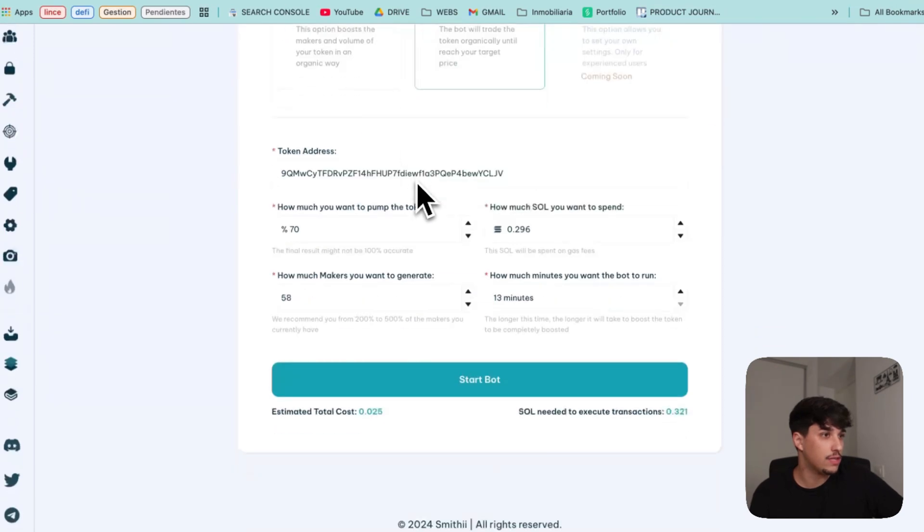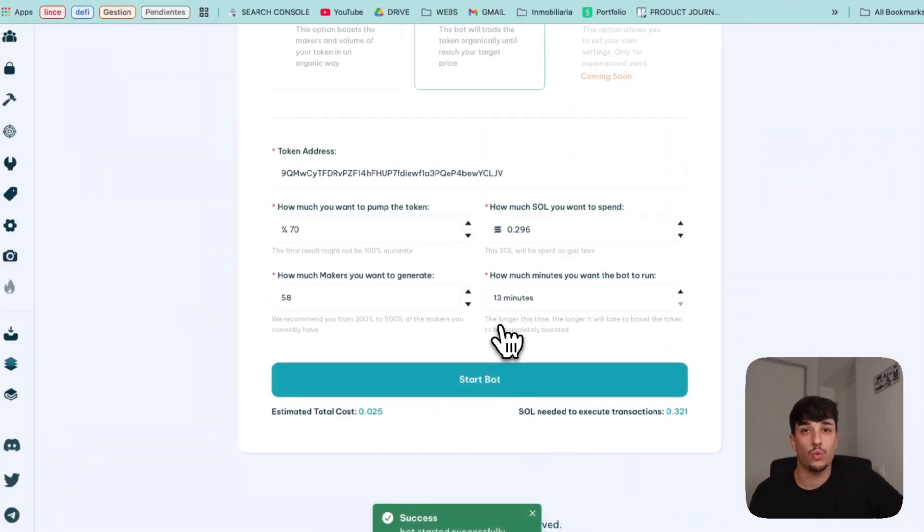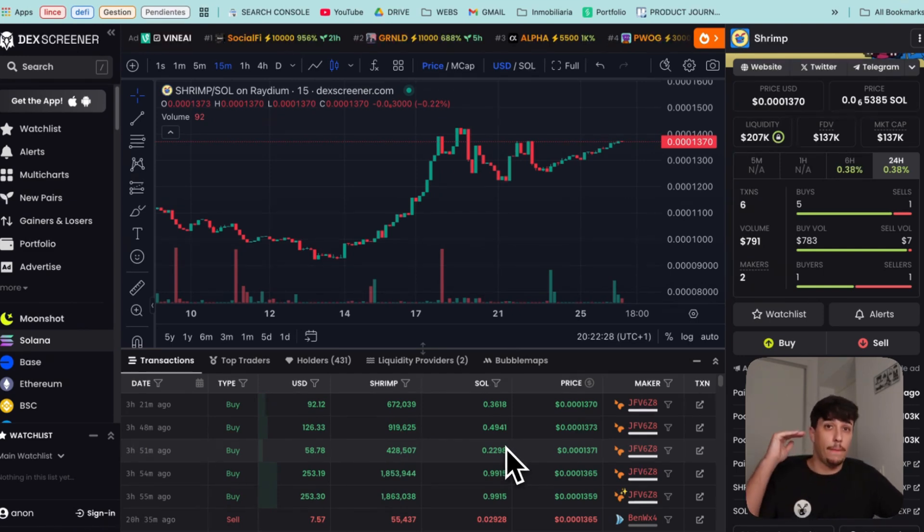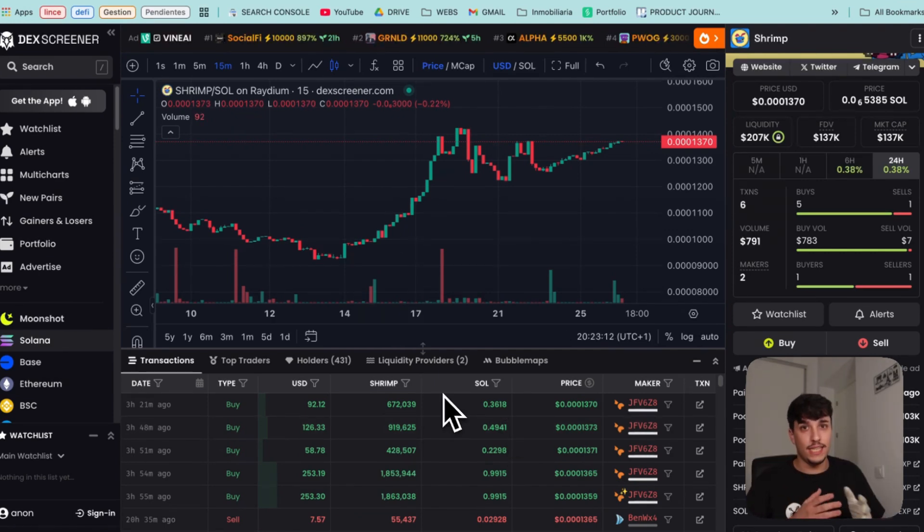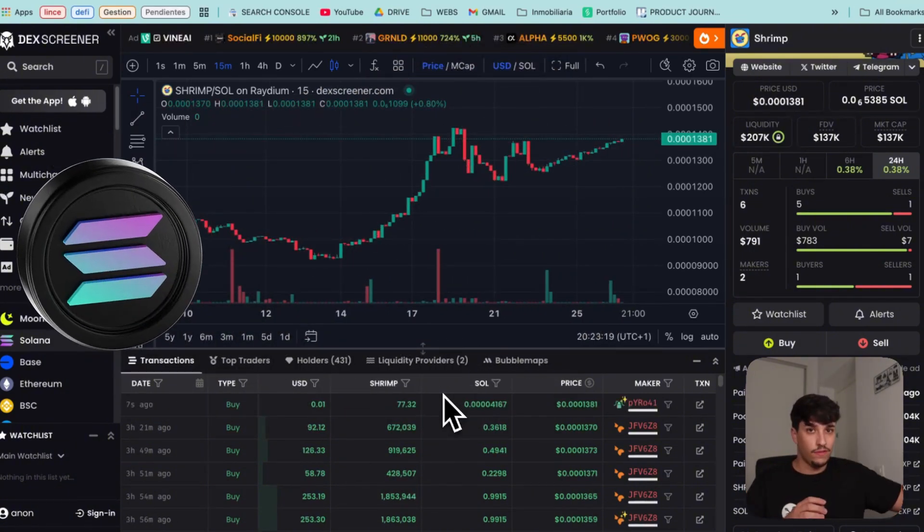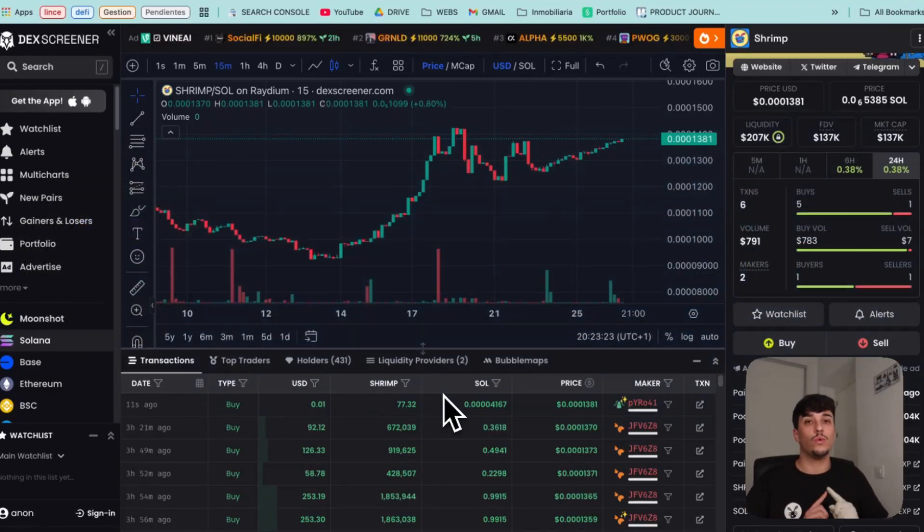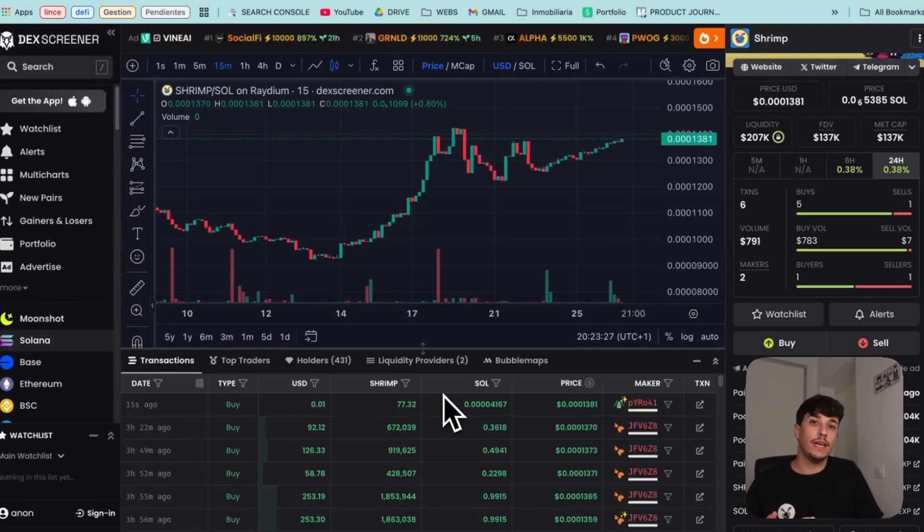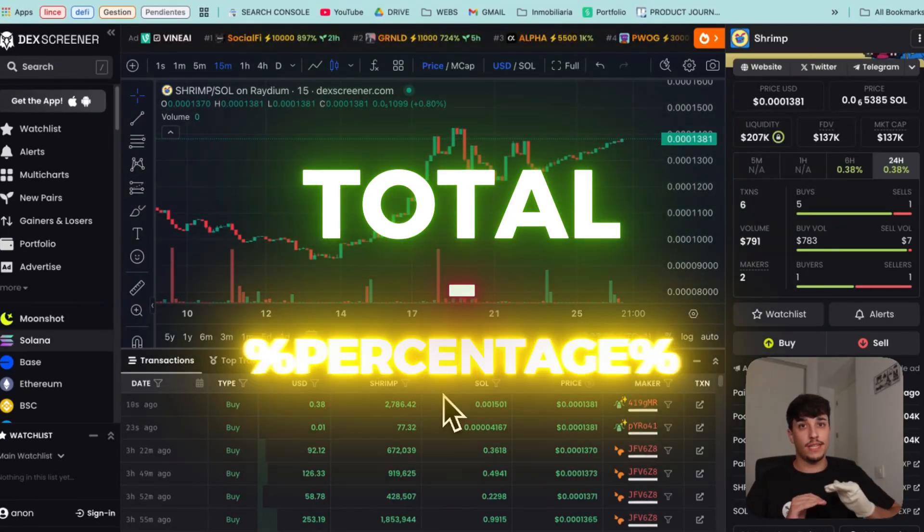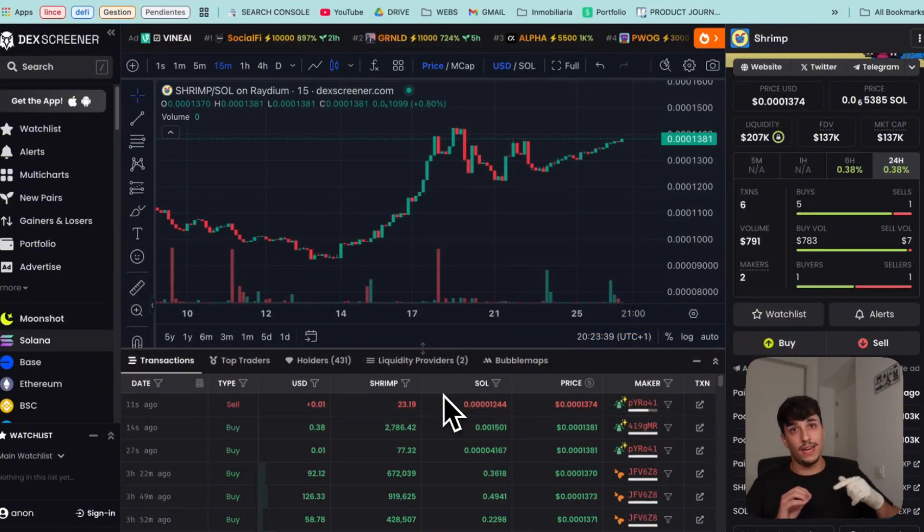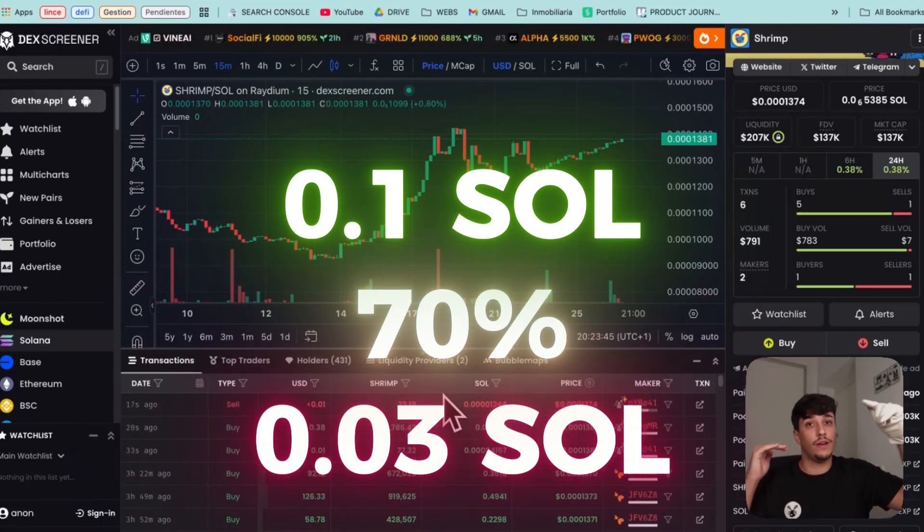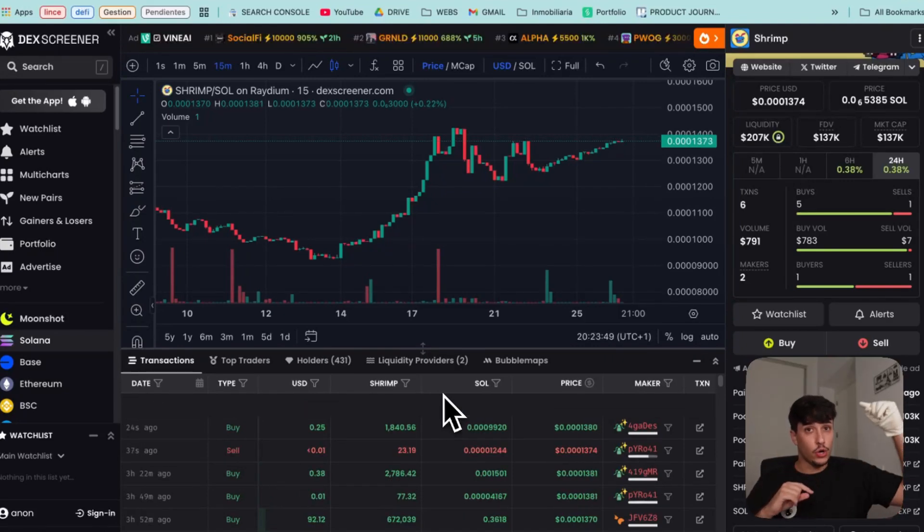So once we have all this, we just need to click on Start Bot. It will open a transaction where we will be sending the Solana and the bot will start running. It takes a few seconds and we will see how the buys are coming to our token. We will see buy and sell transactions, so it will look really organic. As this works, we send the money to a wallet that will create a ton of different wallets. In this case, 58, which is the one we selected. And we will spend the whole amount of Solana we send. Each one of these makers will buy the token and then sell it, but won't sell all. It just won't sell the total minus the percentage of pump we have selected. So for example, if that maker is buying 0.1 and we selected 70% pump, it will sell 0.03. So it will be steadily growing.